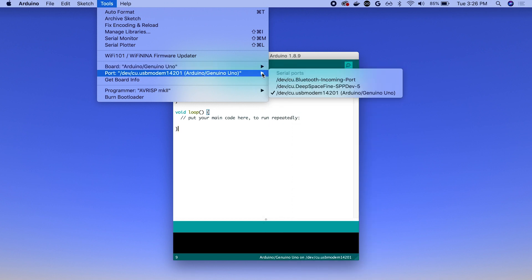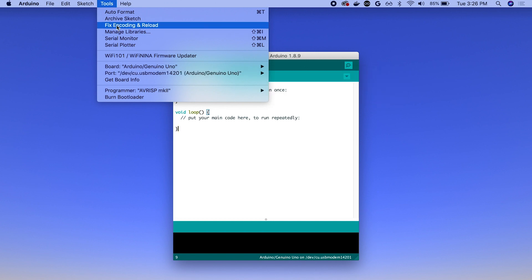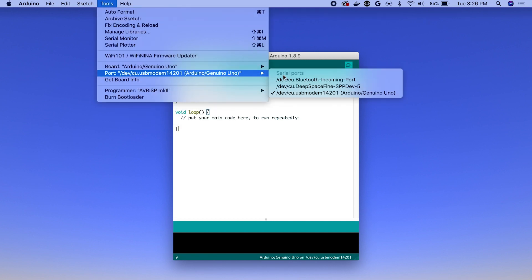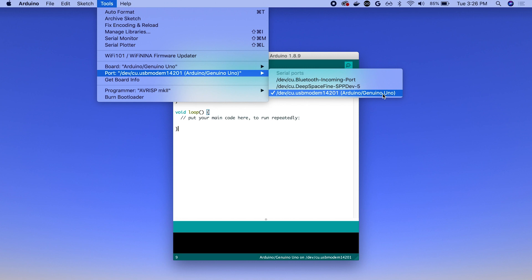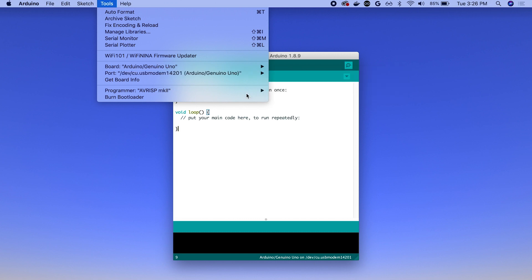And then the second thing that's important is to set the serial port. So we'll go down to ports here, still in the tools menu. And make sure that the port that's labeled Arduino slash Genuino Uno or Adafruit Metro, depending on what kind of microcontroller you end up getting, is selected here. So that's just going to make sure we send our code to the right USB port.